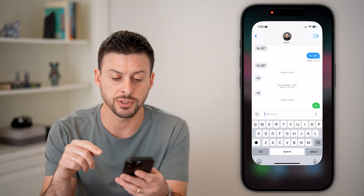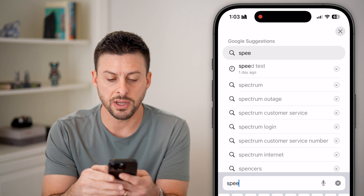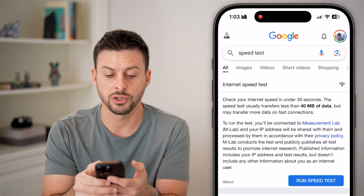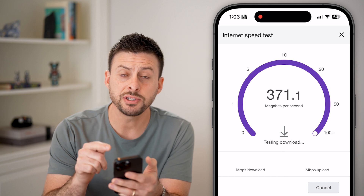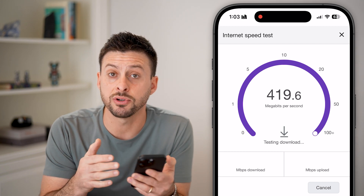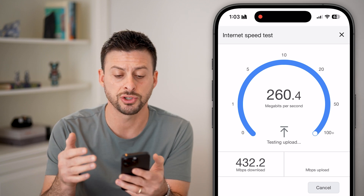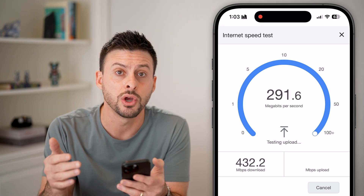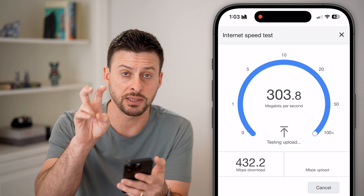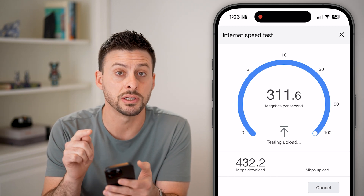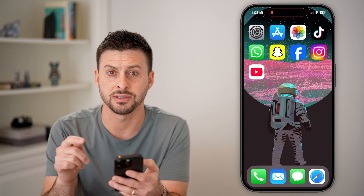Next, open up a web browser and type 'speed test' into Google and hit 'Run Speed Test.' If you're sending a message through iMessage you need a good stable internet connection, or if you're sending via cell signal you need good cell service. Just check to see if you have good, fast internet.